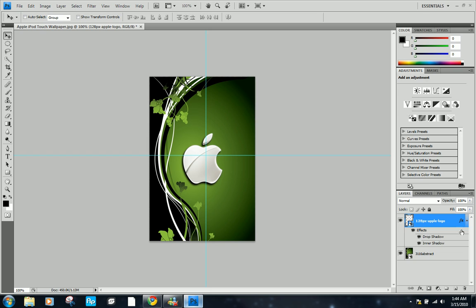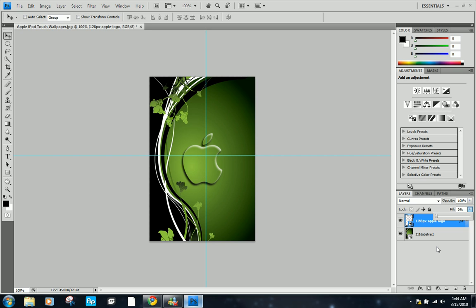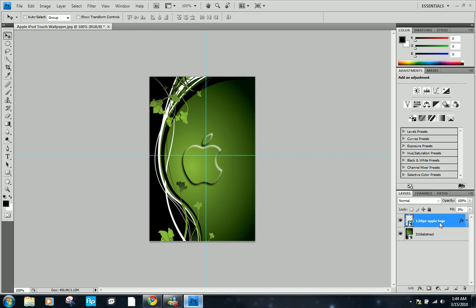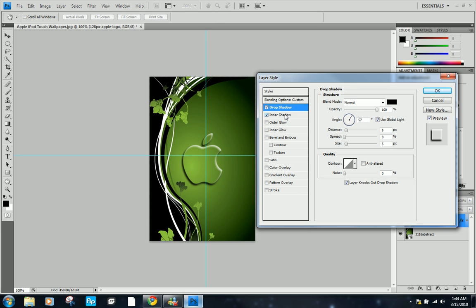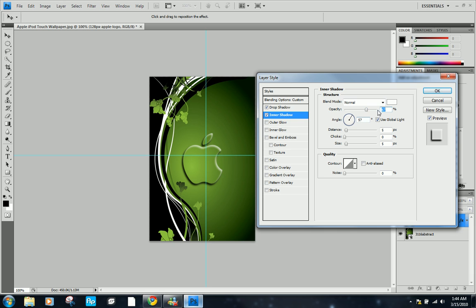Now to erase everything and just keep the transparent window thing, go to fill and put it all the way to zero. Now you can see we have a really cool effect here. You can always go back into the blending options and change your drop shadow, your inner shadow to maybe less. I'm going to leave it like that and hit OK.